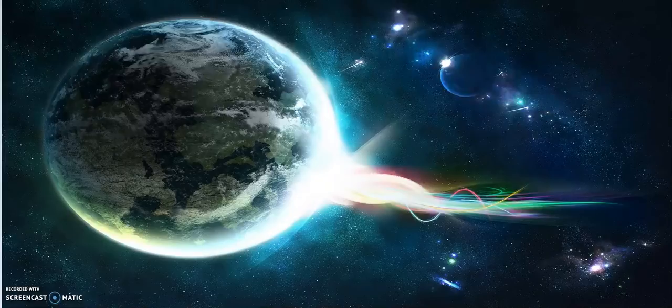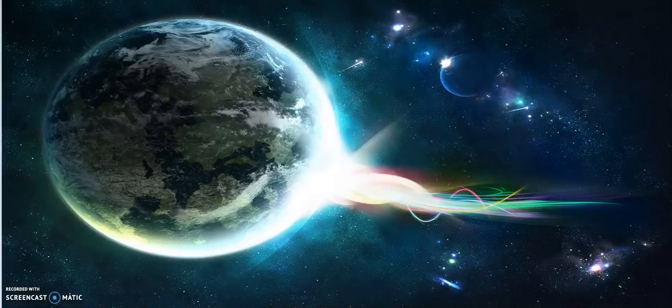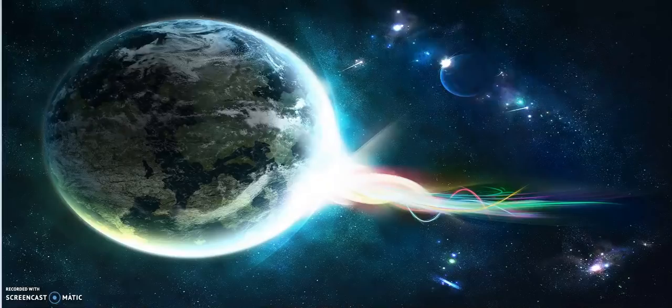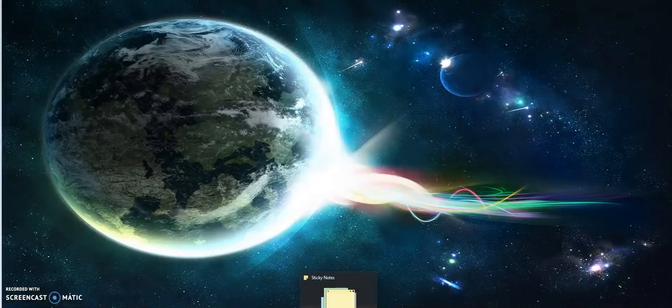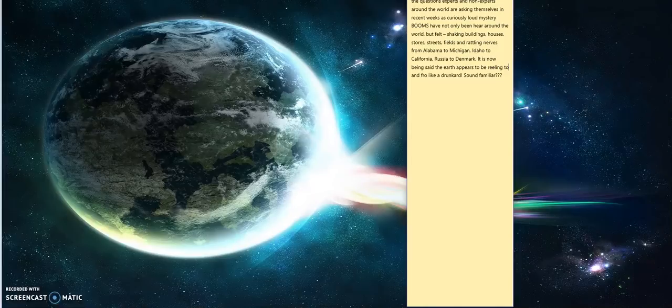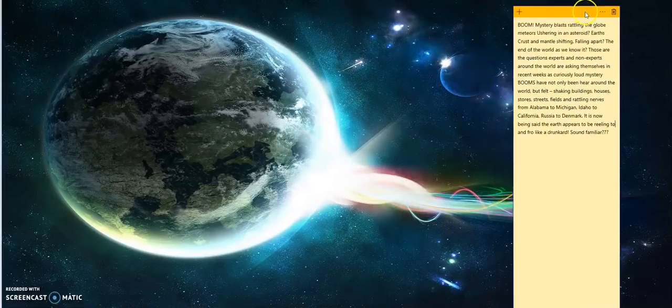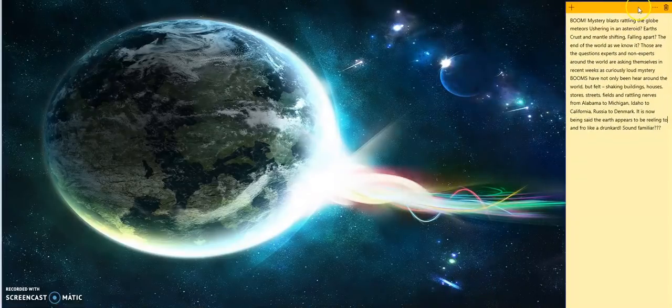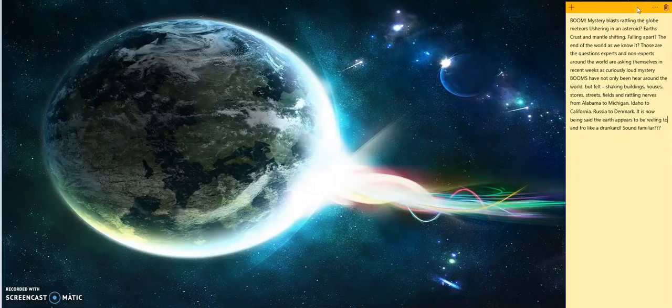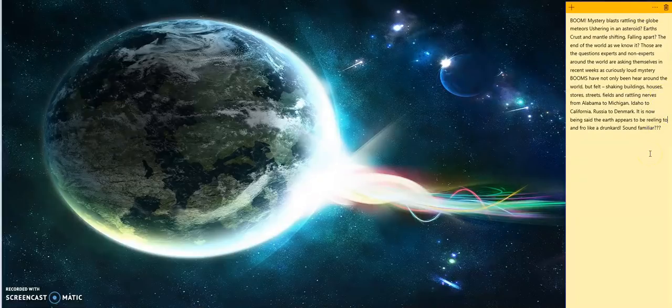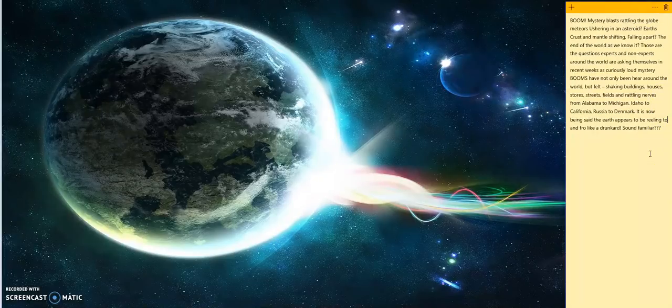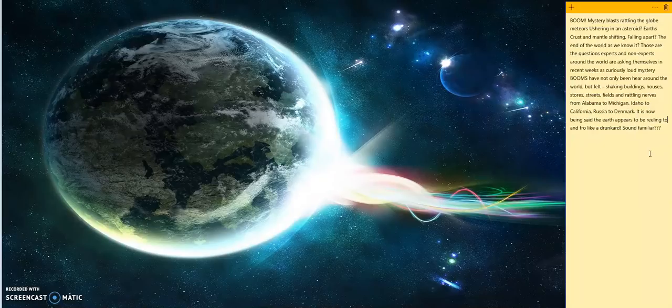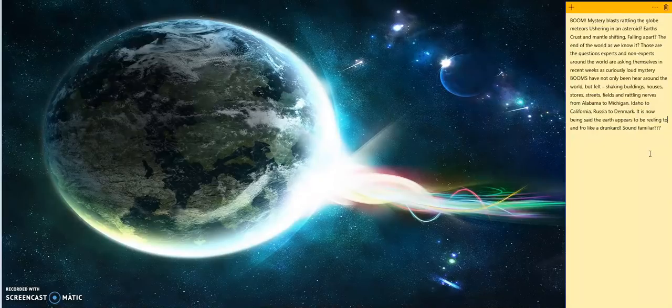You better be prepared for what's coming. This is no joke. Let's go ahead and see what the news is saying about this, shall we? Mystery blasts rattling the globe. Are the meteors ushering in an asteroid? Is it Earth's crust and mantle shifting, falling apart? Is it the end of the world as we know it?